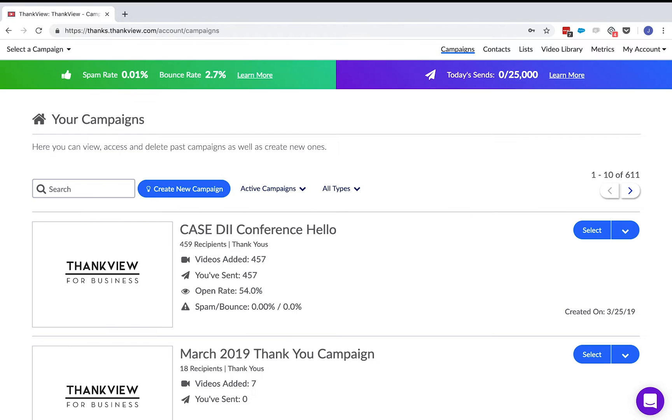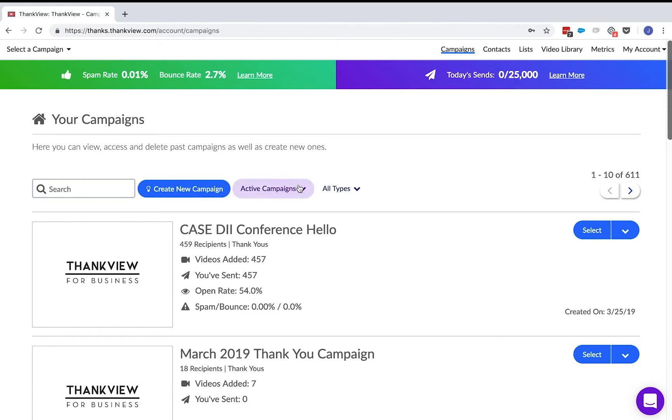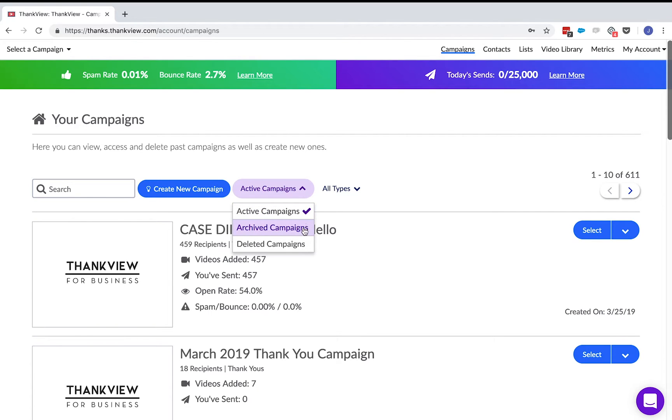This is ThankVue and this is how it works. Here is a campaigns page which is the first page you see when you log in. This is where all of your ThankVue campaigns can be viewed. You can look at past ThankVues by category. You can also view archived and deleted campaigns here.